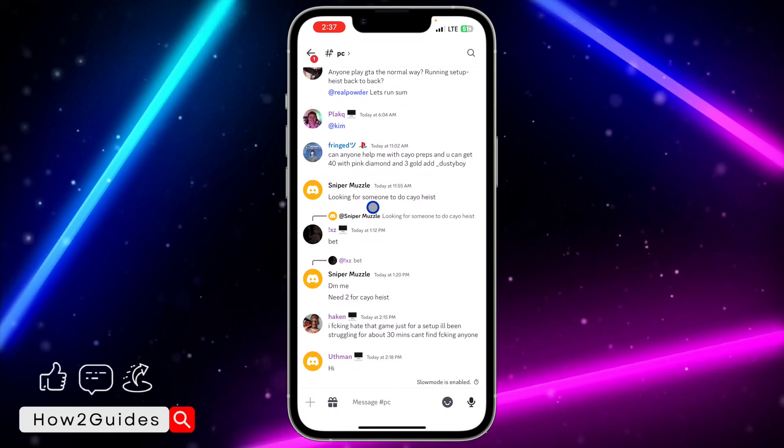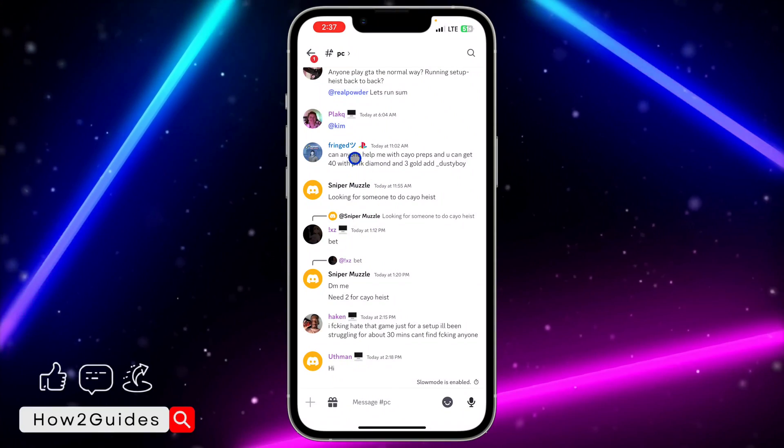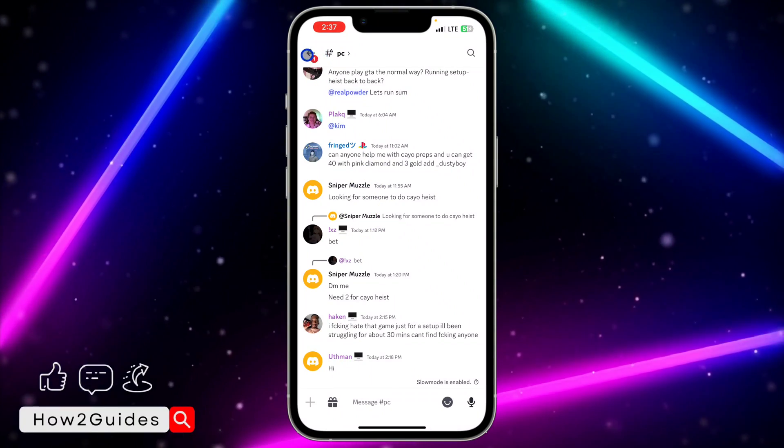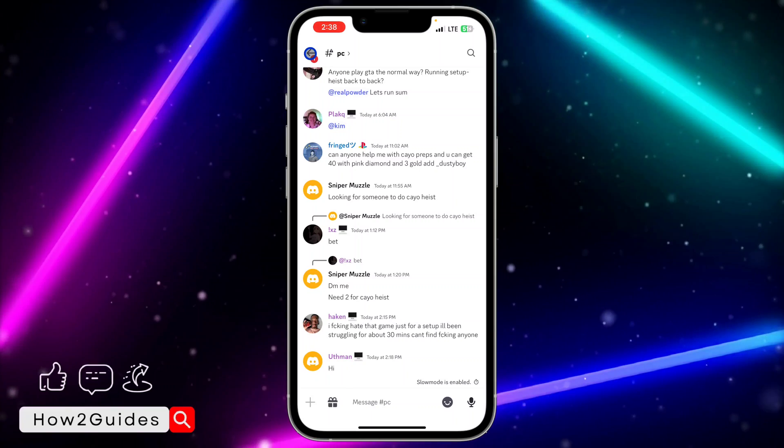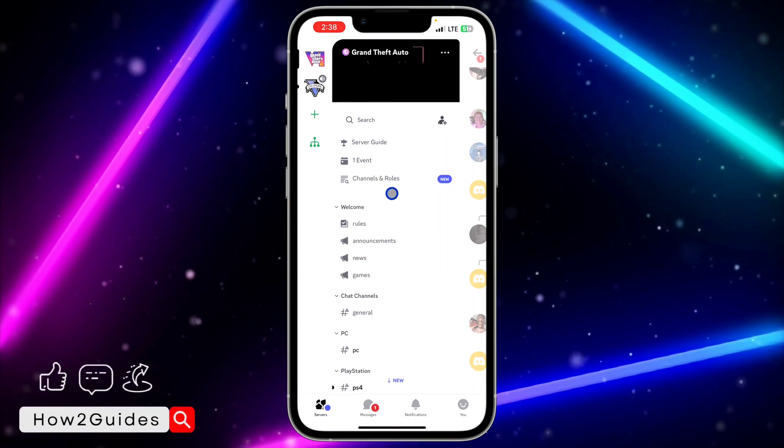Once you open your Discord, you need to close out of any chat that you're in. Just go back, click on the back button at the top left corner.